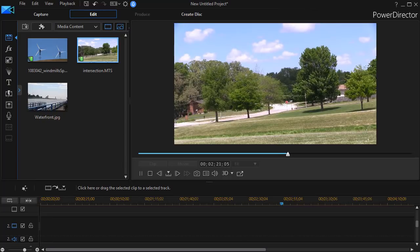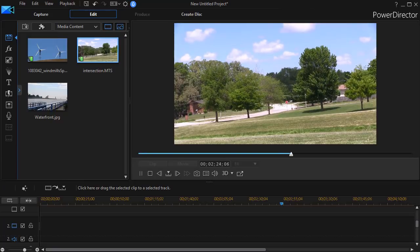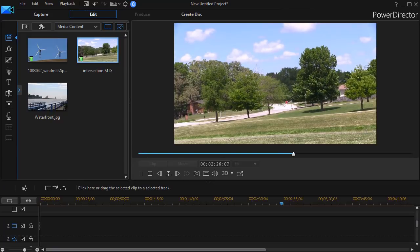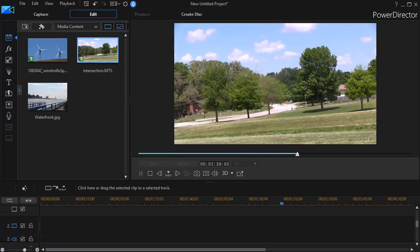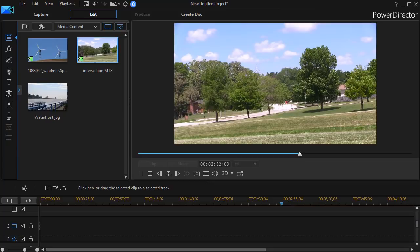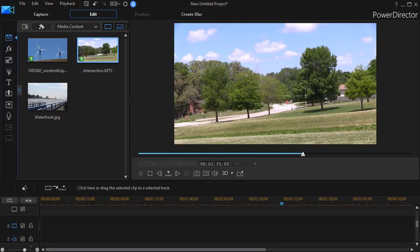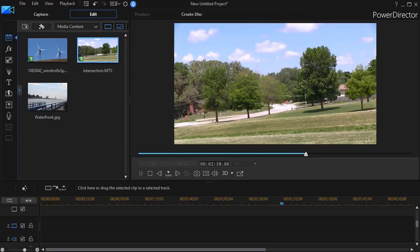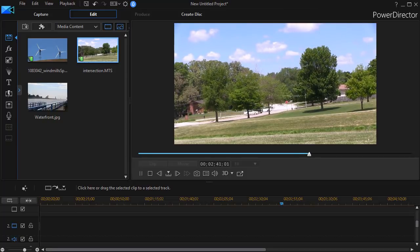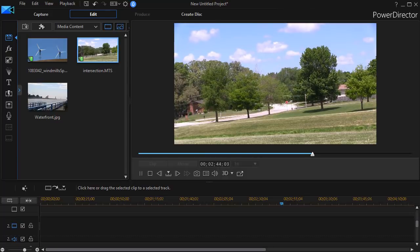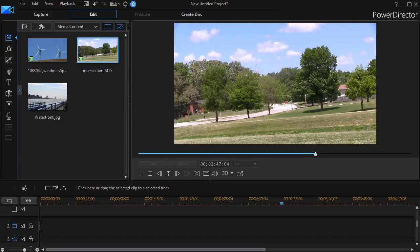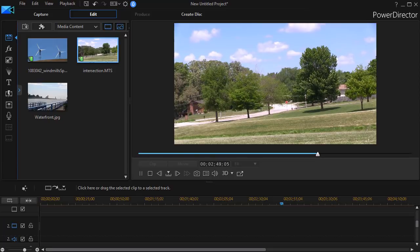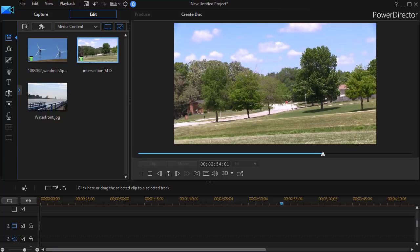In this tutorial in CyberLink PowerDirector, we're going to look at how to change the sky in a video clip. In order to do this, we have to use not only PowerDirector, but a photo editing software application. In my case, I'm going to use Adobe's Photoshop Elements. When we get to that, the technique will be the same, but if you're using a different photo editor, the process may be slightly different. So let's go ahead and begin the process.